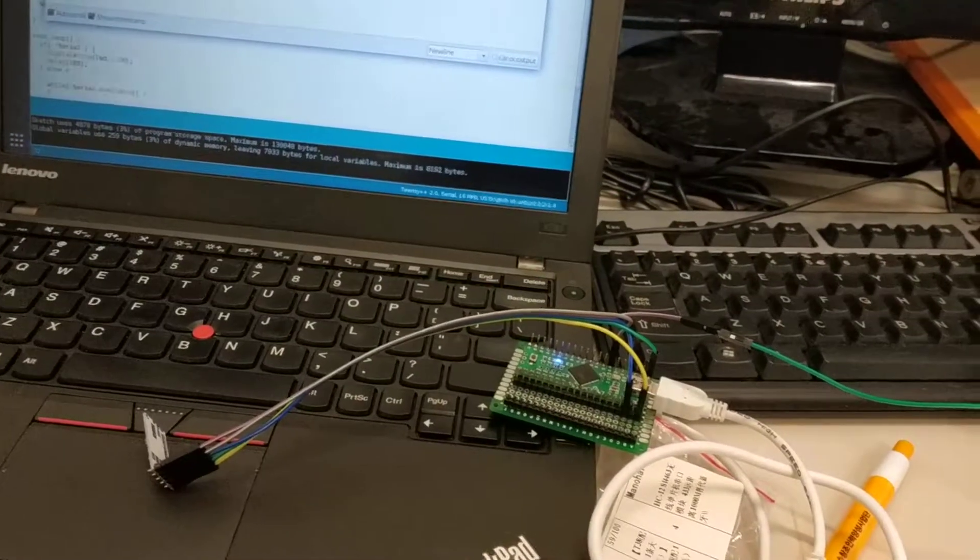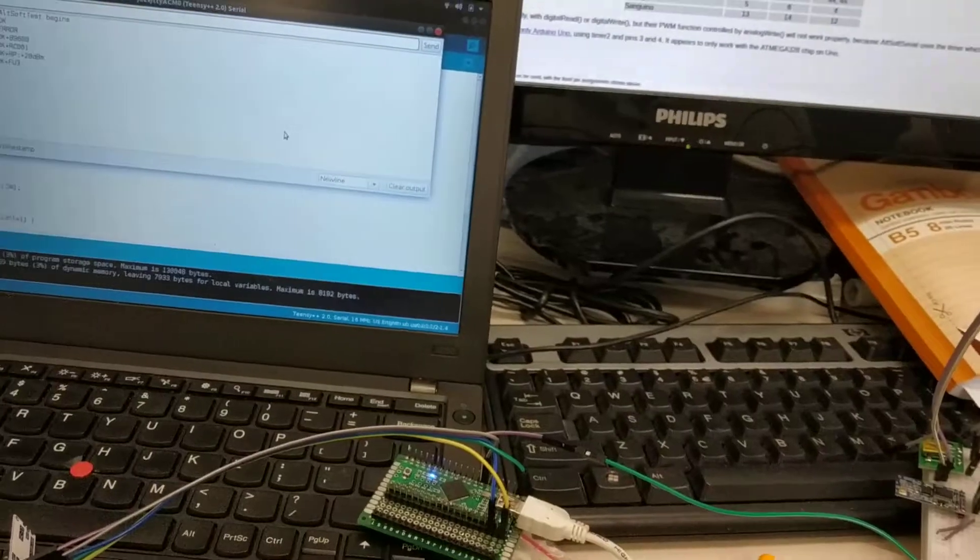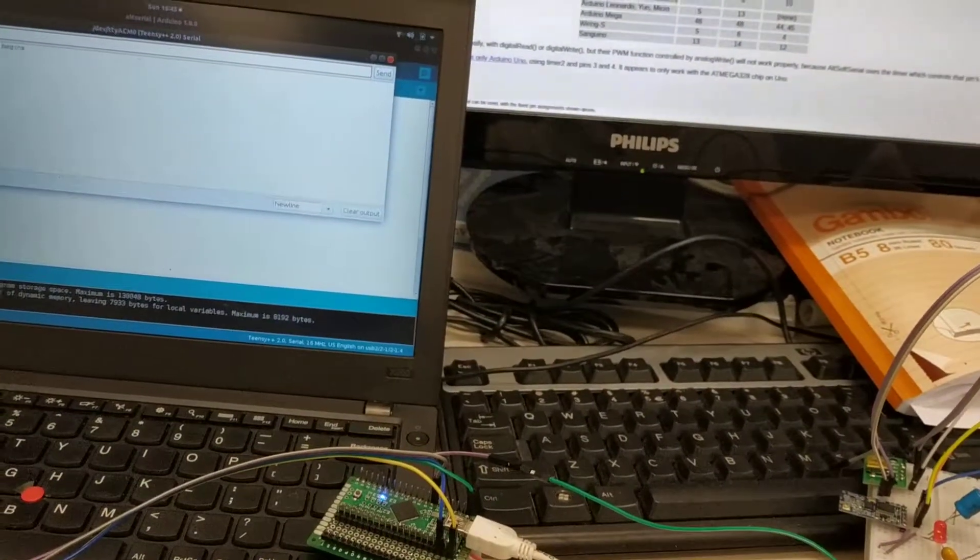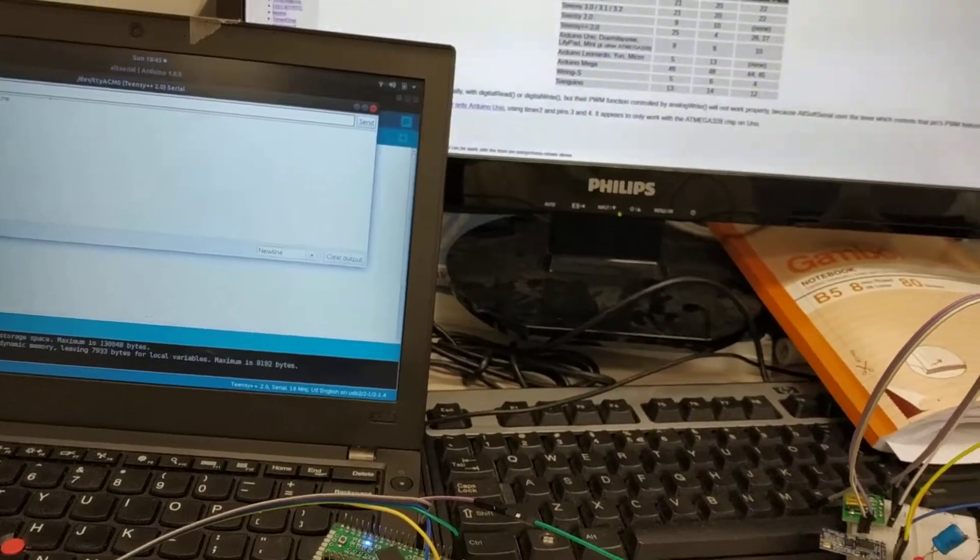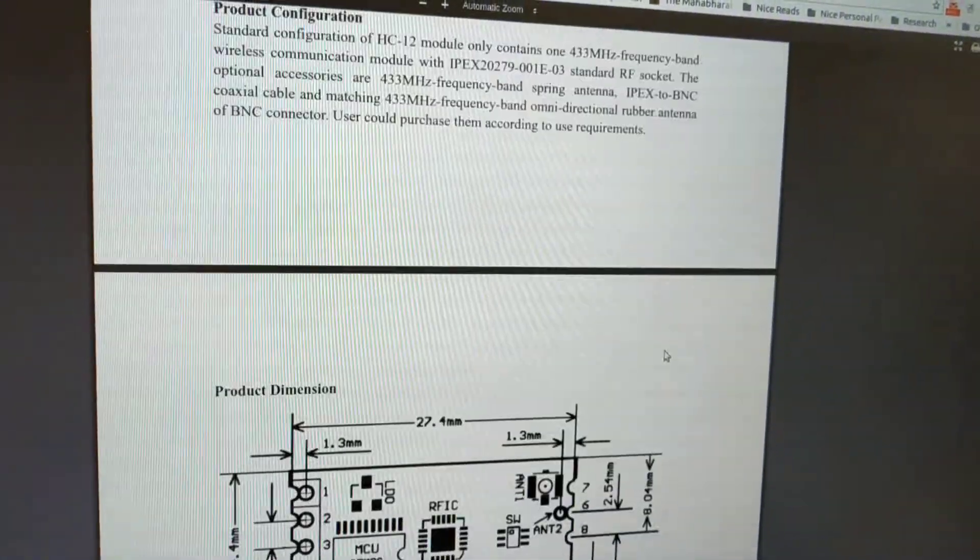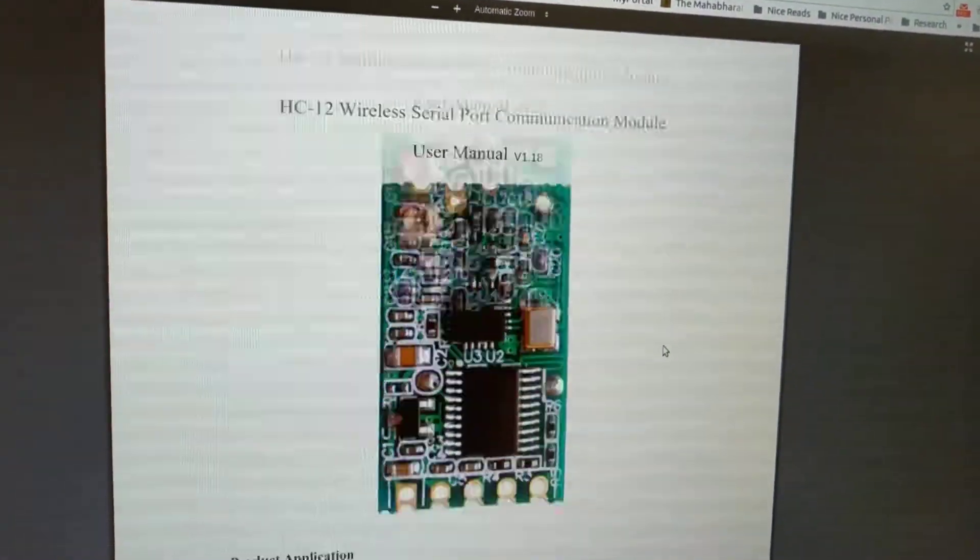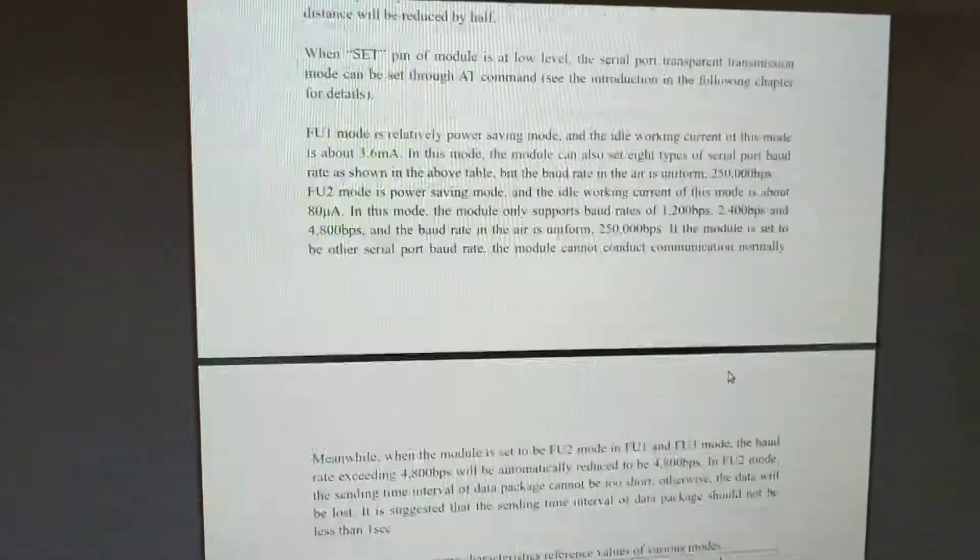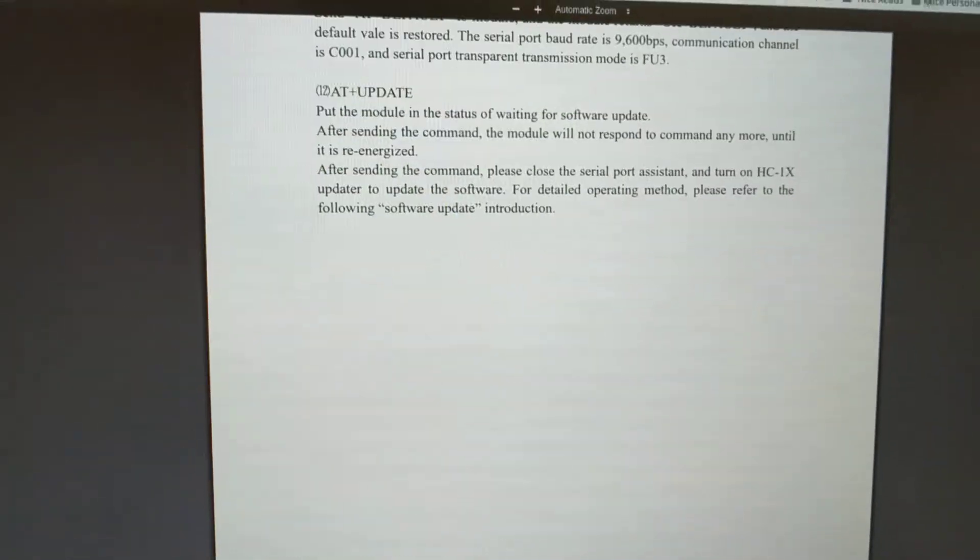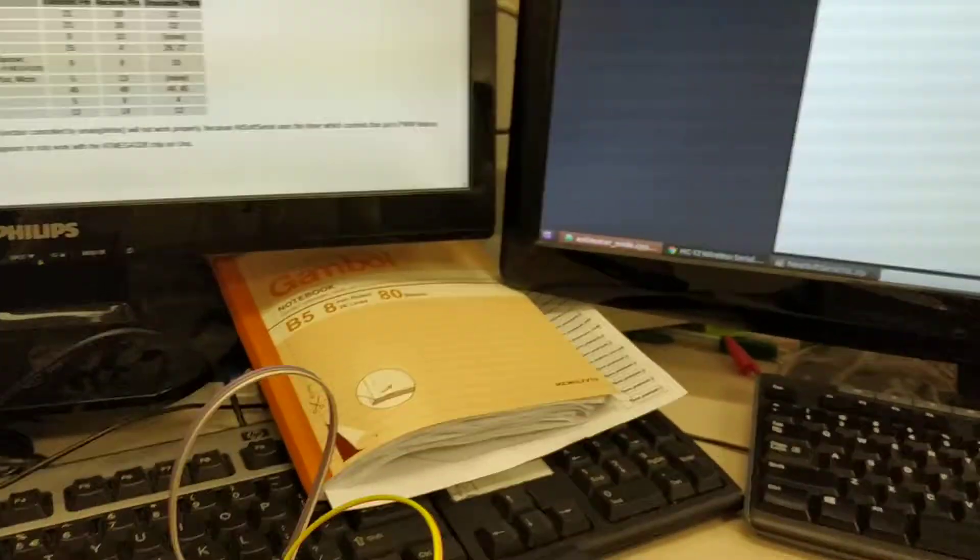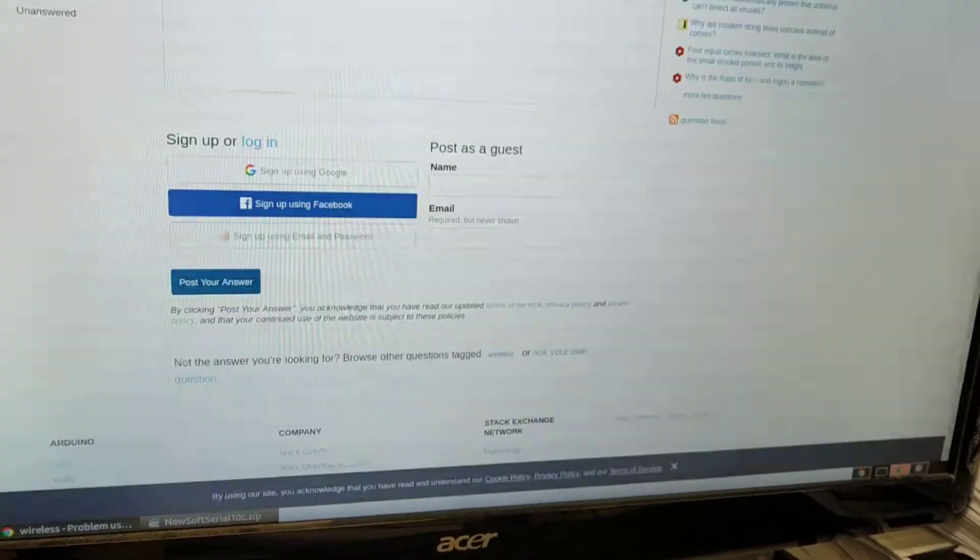So the point is you need to supply between 3.3 and 5 volts through an external battery or external power supply. And you also need a hundred microfarad capacitor. I'll quickly show you the relevant circuit in the data sheet.